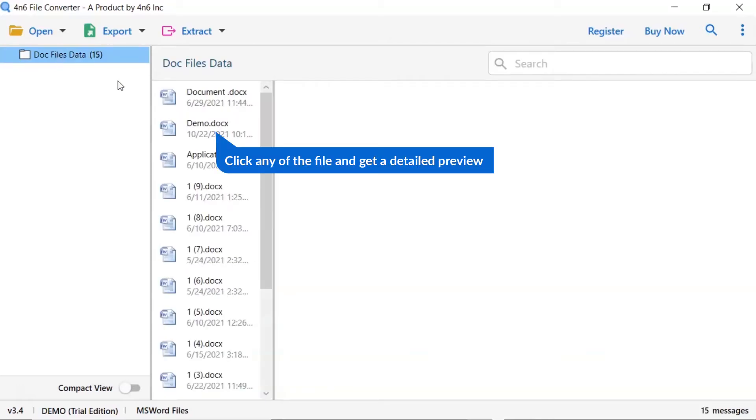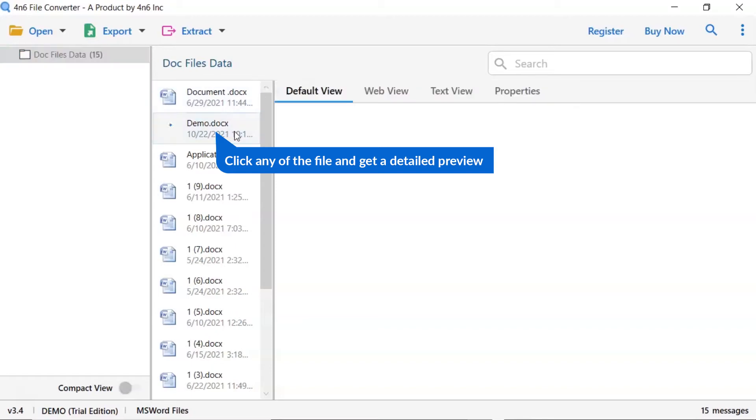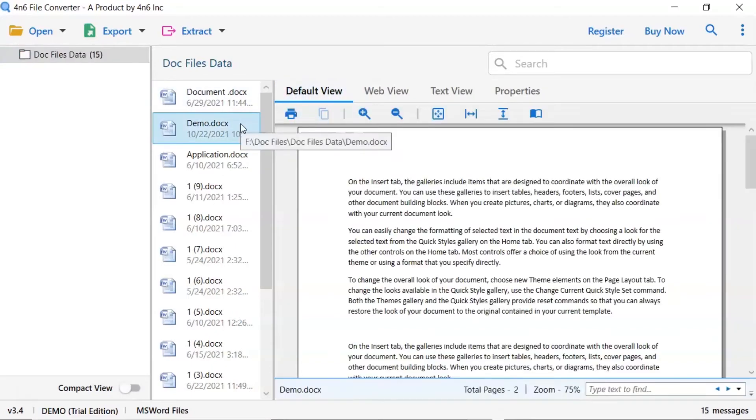Now, click any document file to view the message in the defined preview window. Users can preview the complete content of the file with all the details.